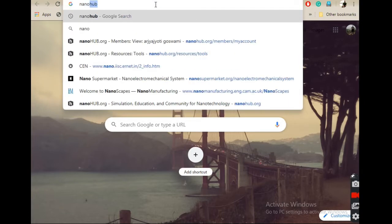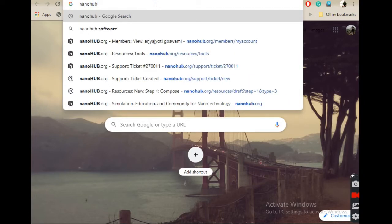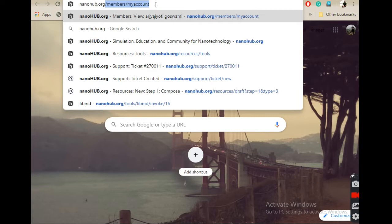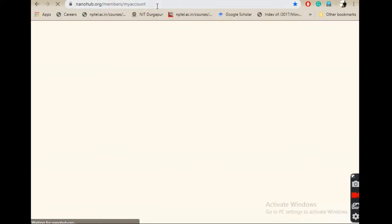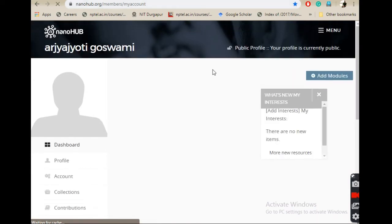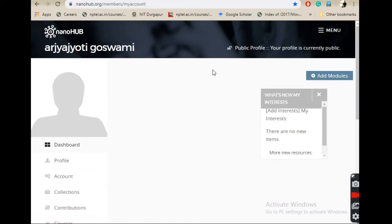I want to tell you about a website which is open source and free to use: nanohub.org. If you log into nanohub, you may have to login through either Gmail or Facebook, or you can make a separate account in the nanohub. I have logged in through my Gmail account, so you can also do that.